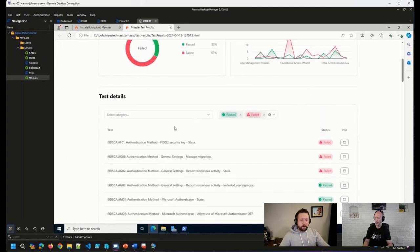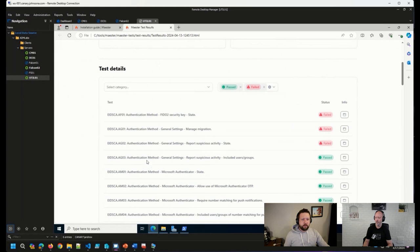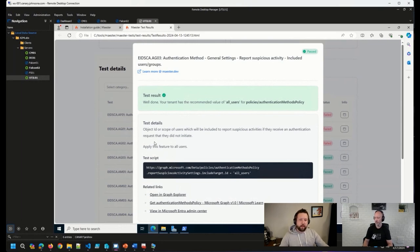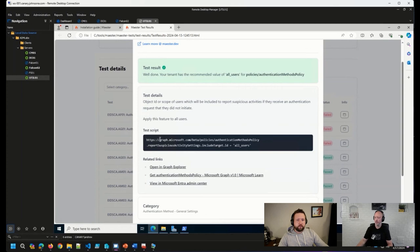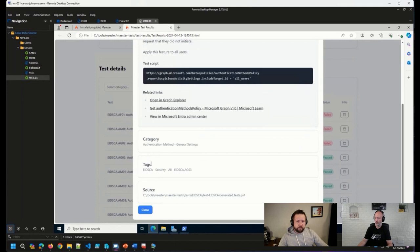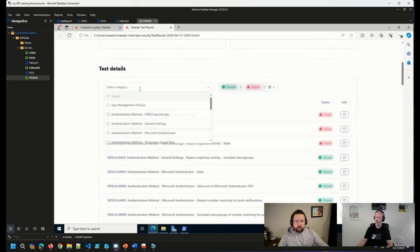And then down here, we have all of the various tests and whether or not we passed them or failed them. And when you click on a single test, you'll actually get some level of detail for the test. And in some cases, you'll see how you might remediate the test. But getting all of this additional detail, you can see that all of the tests are categorized, they're tagged, so you can sort through these things as well.